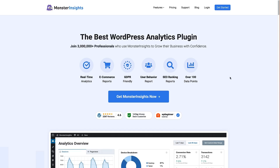To get started and add scroll tracking to our WordPress site, we're going to install a plugin called MonsterInsights. MonsterInsights is a fantastic WordPress analytics plugin that has a whole host of features including way more than just the scroll tracking feature. You've got real-time analytics, e-commerce reports, user behavior reports and much much more.